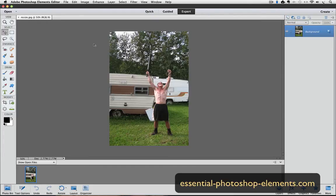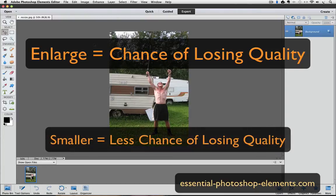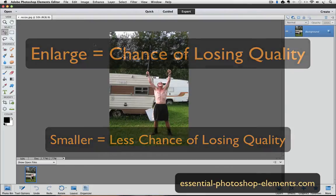First of all, let me say that in general, when you enlarge a photo in Photoshop Elements, you risk losing quality to your photo. I'm not going to take the time to explain why that is in this video, but I just want to make you aware of the fact. It has to do with the resolution of your photo. You don't have to worry about losing image quality when you make a photo smaller.